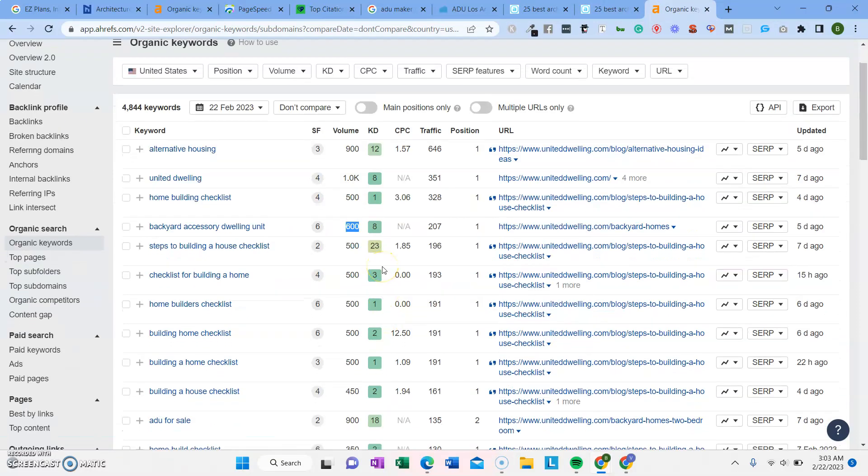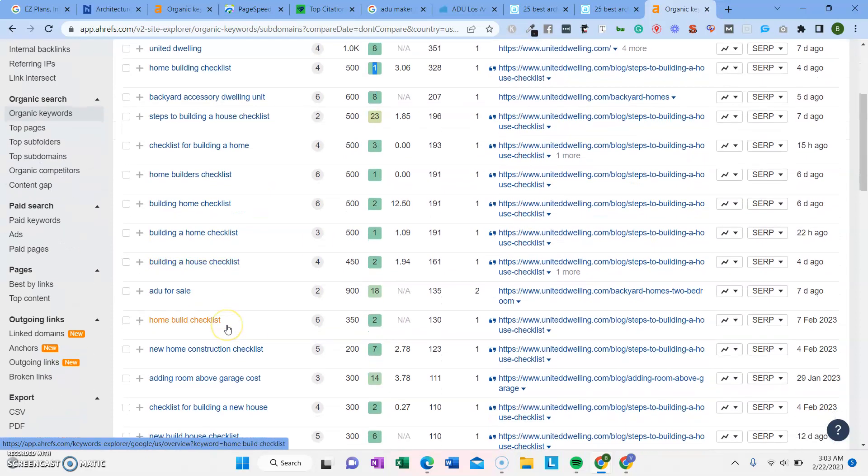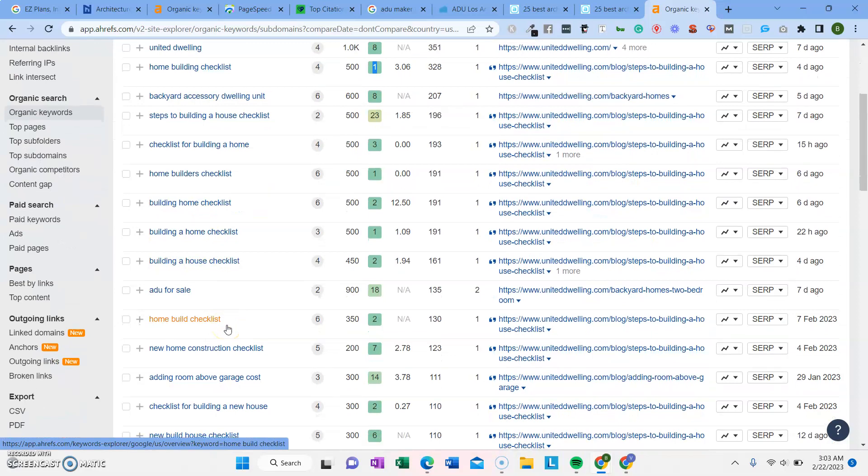So usually when we're first starting, we'll try to go for these keywords that are really easy to rank and then rank some of those and then build momentum and rank even more supporting keywords until you're able to rank for the really long term, really hard keywords as well.